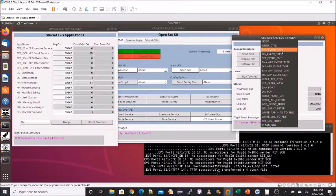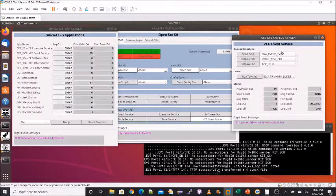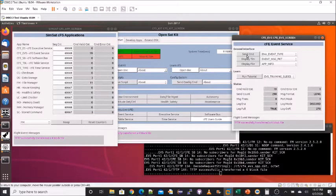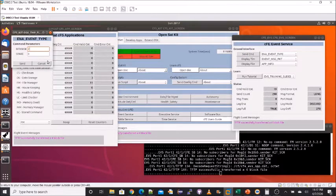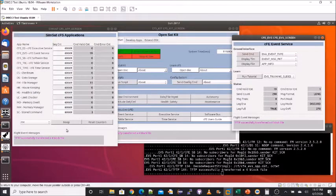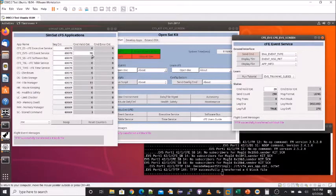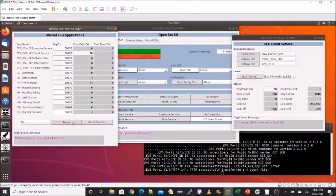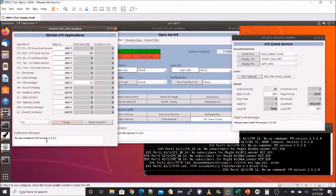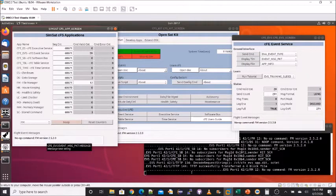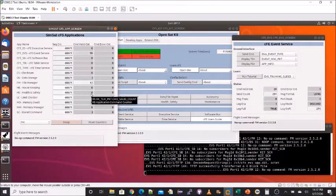If I now enable events of type informational, I send that. We see the event service command counter go up. And now when I send the FM no-op command, we see we get it. And in addition, the command counter goes up.